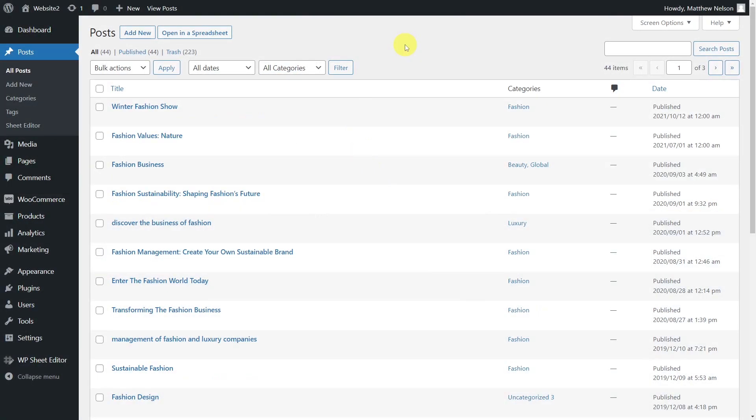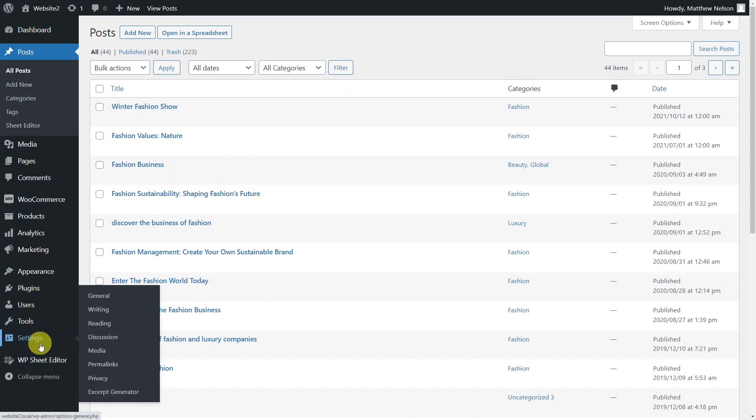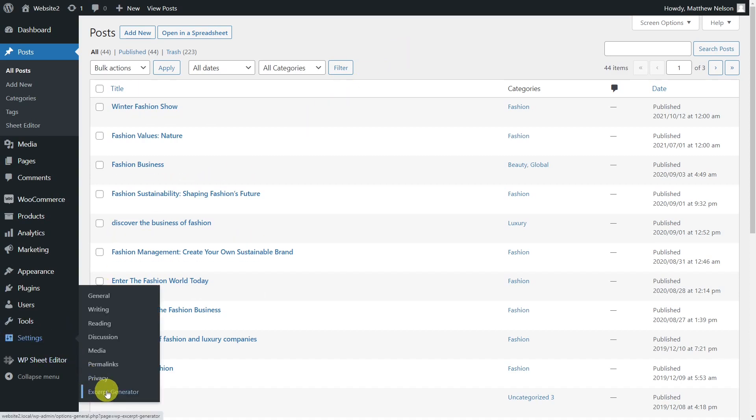To auto-generate excerpts, you'll need to download the WP excerpt generator plugin, which generates excerpts for your posts automatically. Once installed and activated, open the plugin by going to settings, and select excerpt generator.